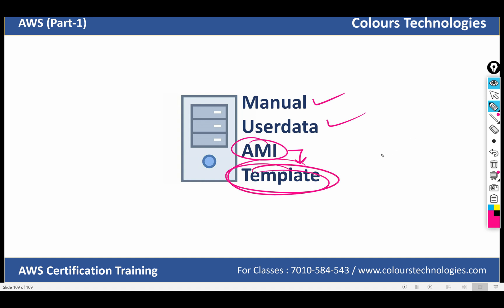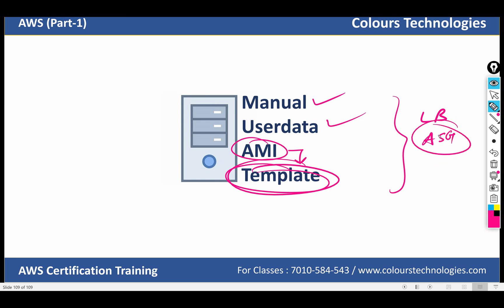Load balancing, auto scaling, ASG — auto scaling is what we talked about in the starting introduction class. One resource can scale up or scale down. If I have high traffic, I will increase the number of servers automatically.